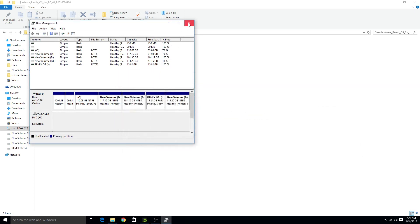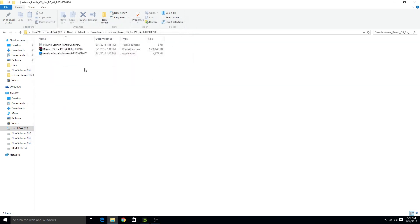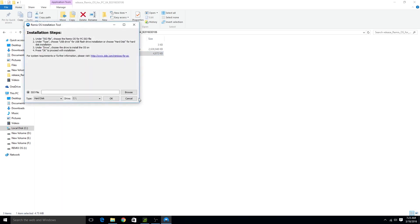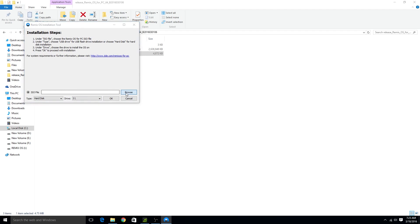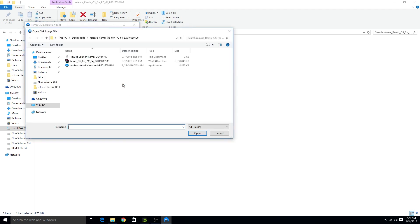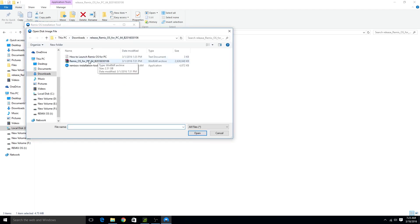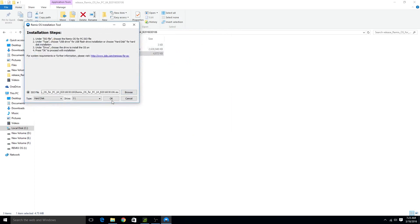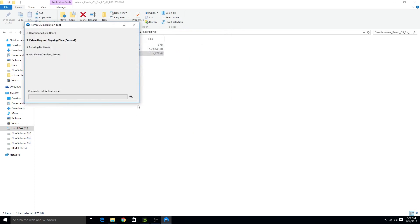Now go to the extracted files and click on remix os installation. From here select the hard disk option. And choose the new drive that you have created. After this select the downloaded iso file. Now click on ok. And from here now wait for it to finish.